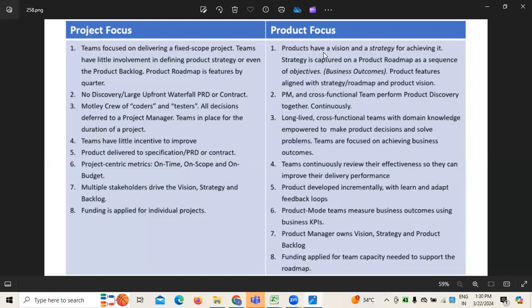When it comes to project focus, there is no discovery as such, because whatever the customer is facing, implementation will be done accordingly. This is where generally the waterfall process is what we follow. Whereas when it comes to product focus, cross-functional teams, product discoveries, and everything happen continuously at regular intervals together.